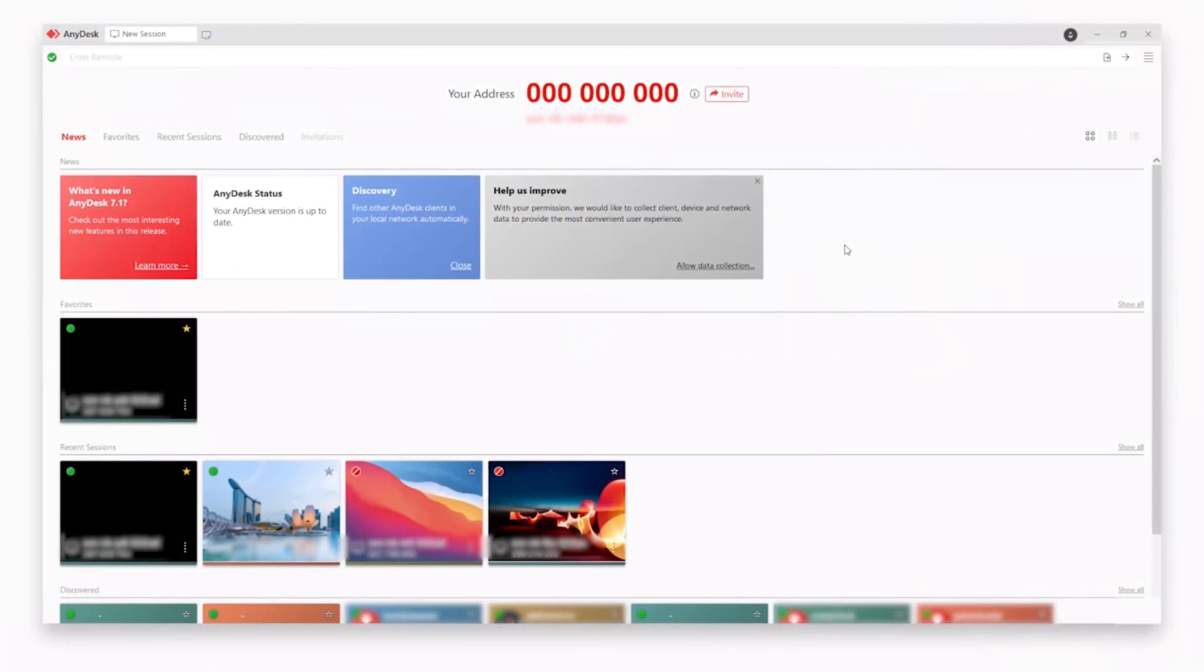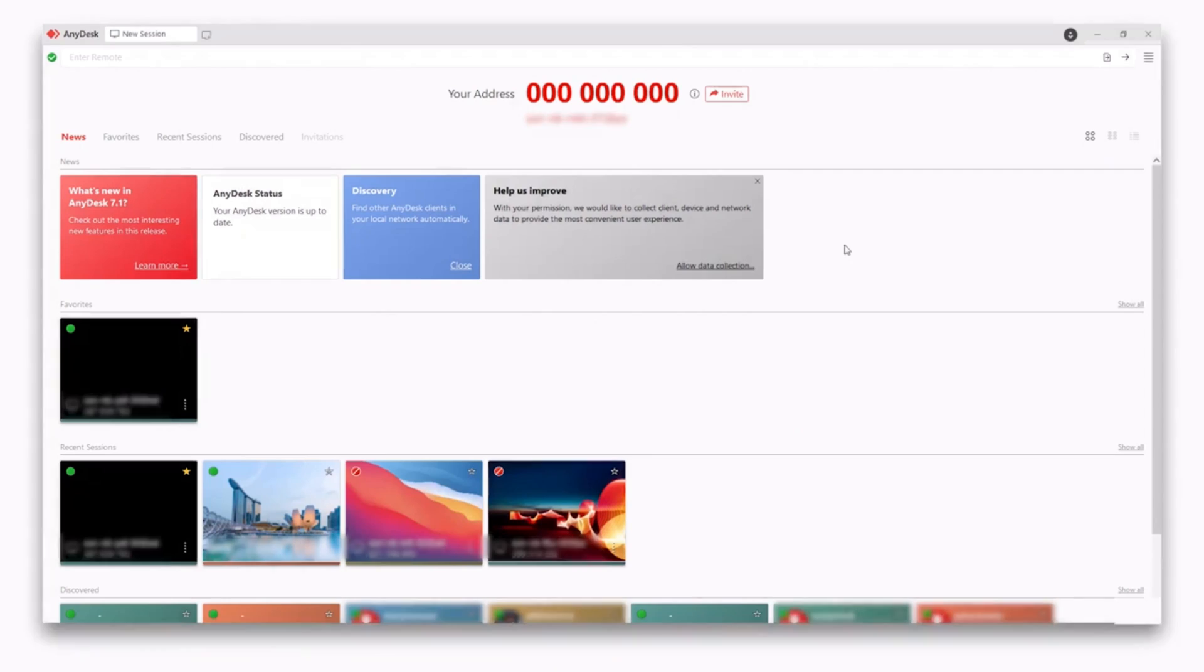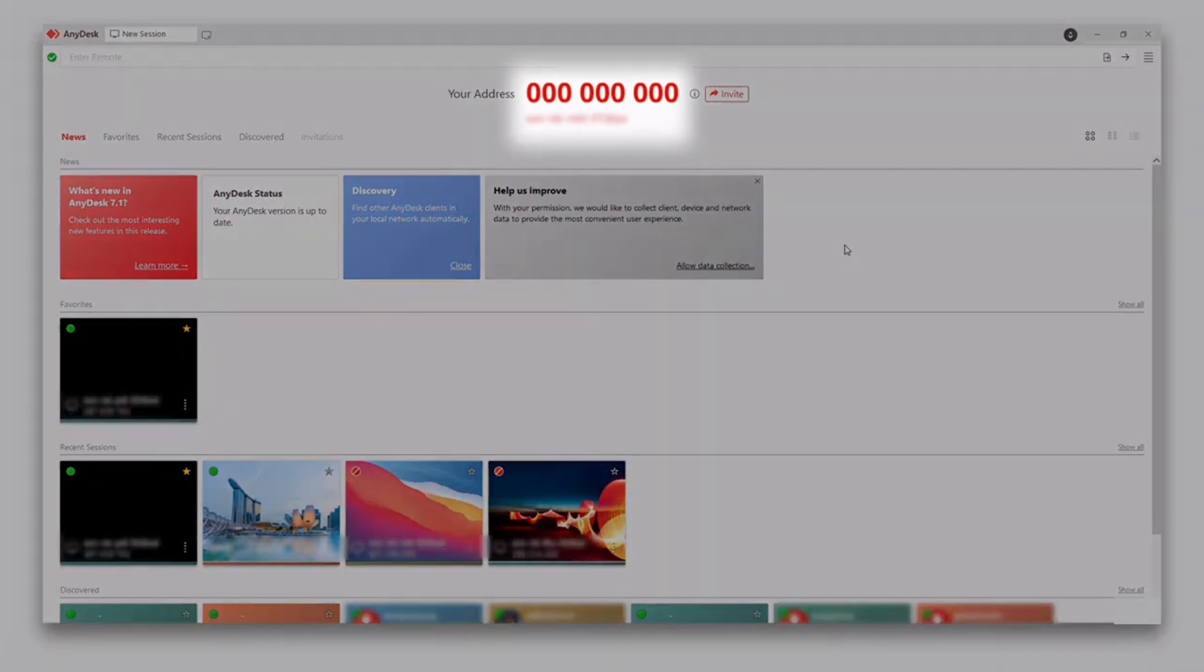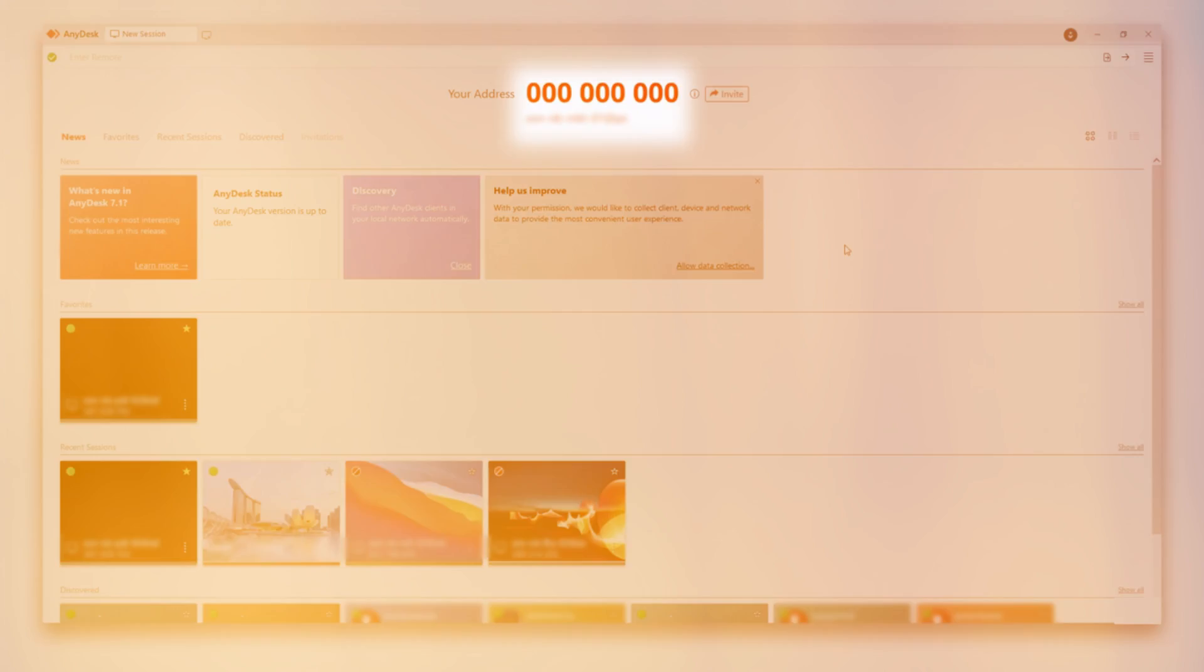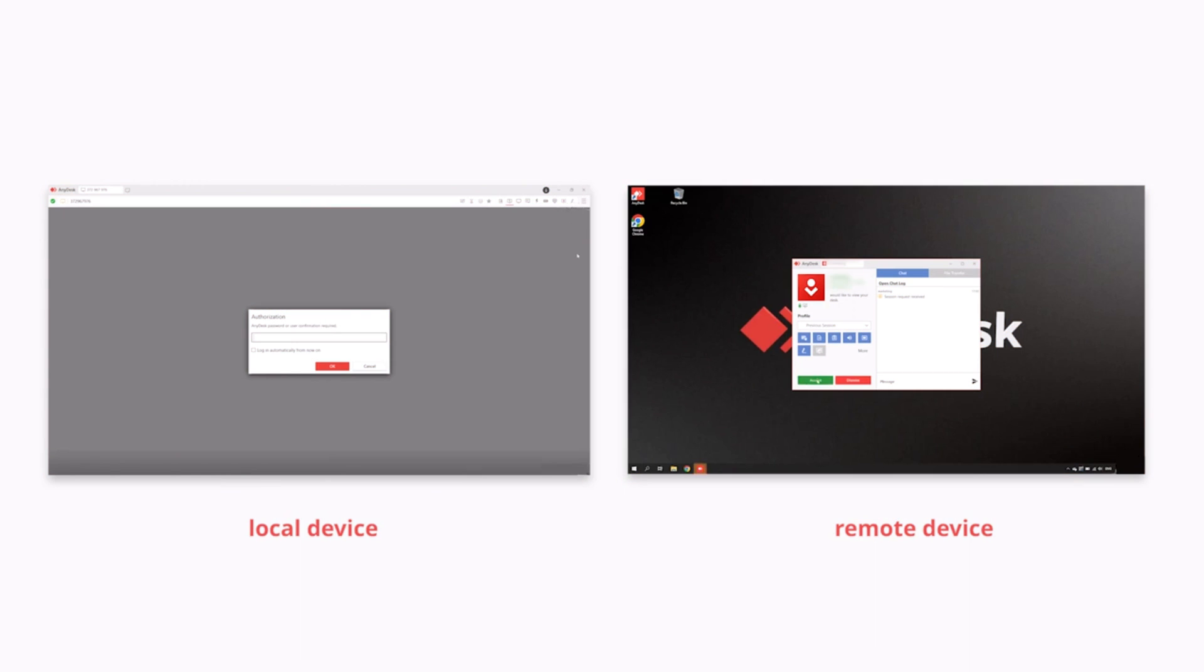Its interface is user-friendly, making navigation simple even for beginners.